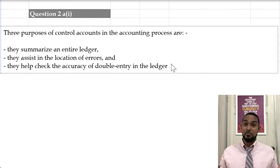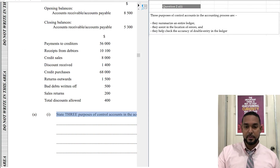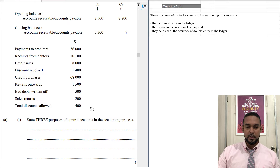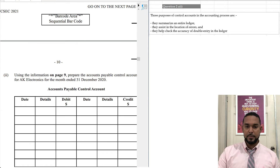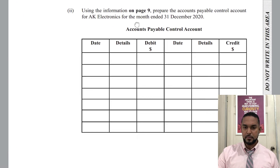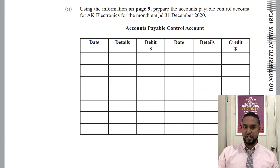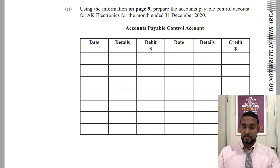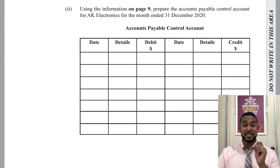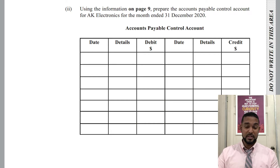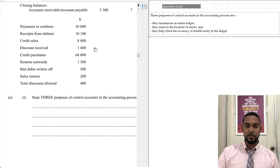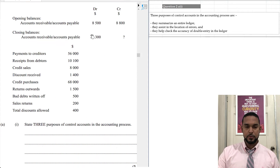Let's look at the other parts of the question. They want us to prepare the accounts payable control account for AK Electronics for the month ending 31st December 2020 — six marks. Remember, a minute and a half per mark, so you want to spend about nine minutes on this. Let's go back up to the information.